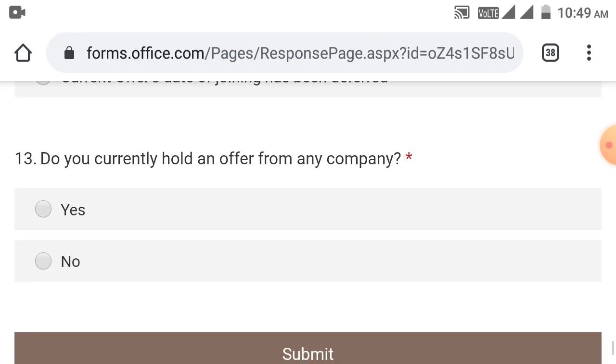Do you currently hold an offer from any company? If you are placed in any company, you need to mention it. Select yes or no. If yes, select yes; if not, select no. Then click the submit button.